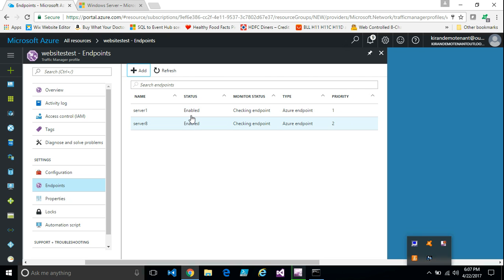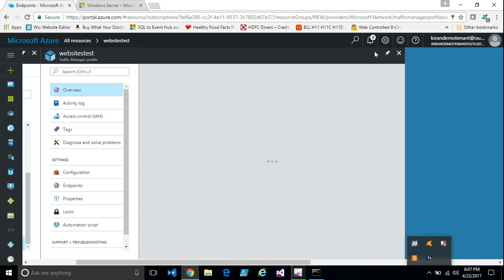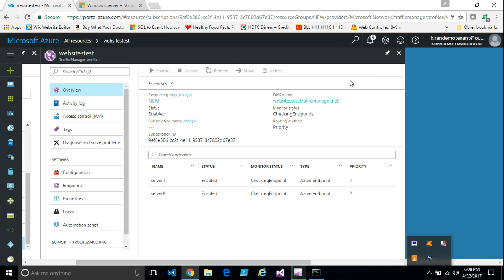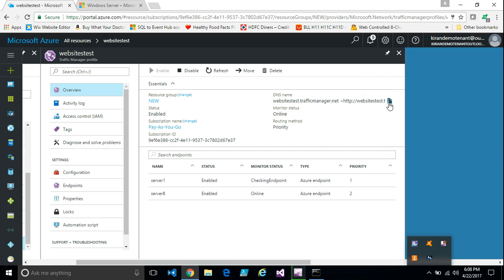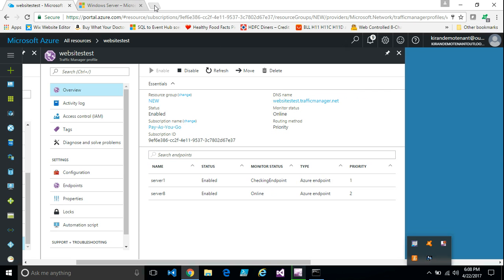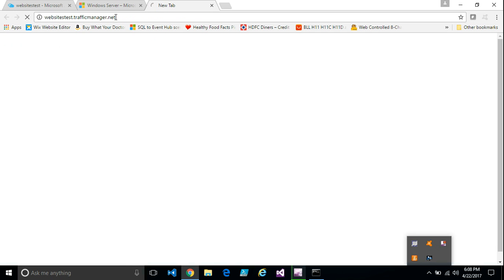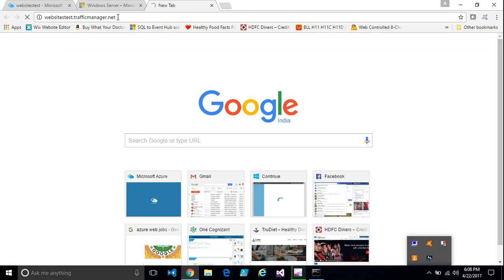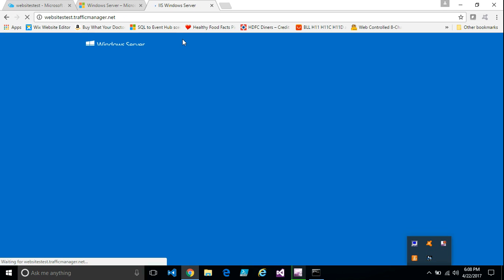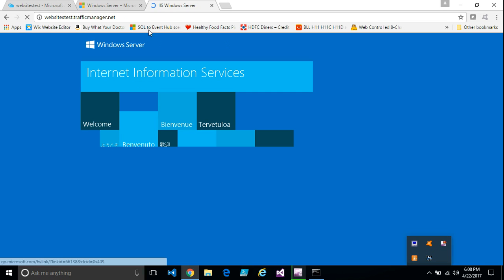Now both the servers are added. Now, all I need to do is I need to take the URL of the traffic manager and try to browse. I used the traffic manager URL instead of the application server URL. So it went to one of the servers.